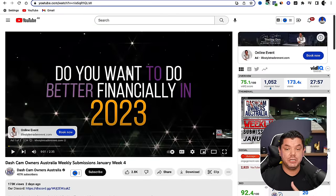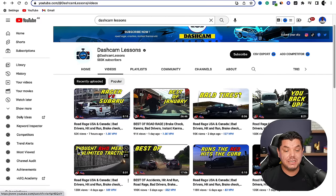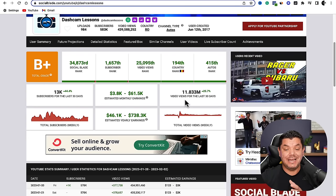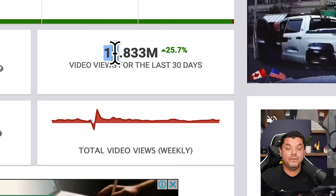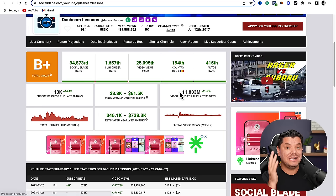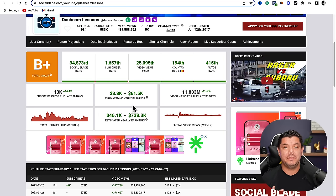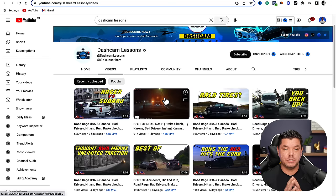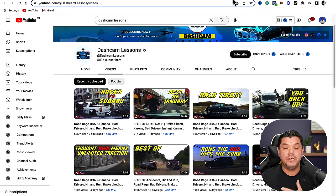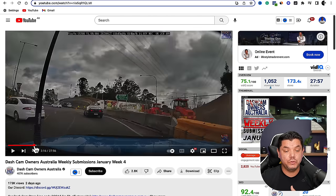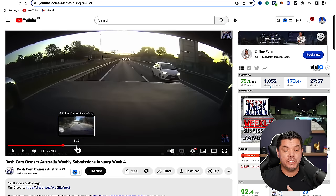The second channel I wanted to show you is called Dash Cam Lessons. This person is getting a lot of views. Using Social Blade, you can see that just in the last 30 days this person has had over 11, almost 12 million views — that's a lot of traffic you can be driving to your products to make sales. Social Blade estimates they could potentially be making up to $61,000, because they're also posting long-form content. So to create one of these videos, come over to one of these channels and scroll through to find footage you'd like to use.